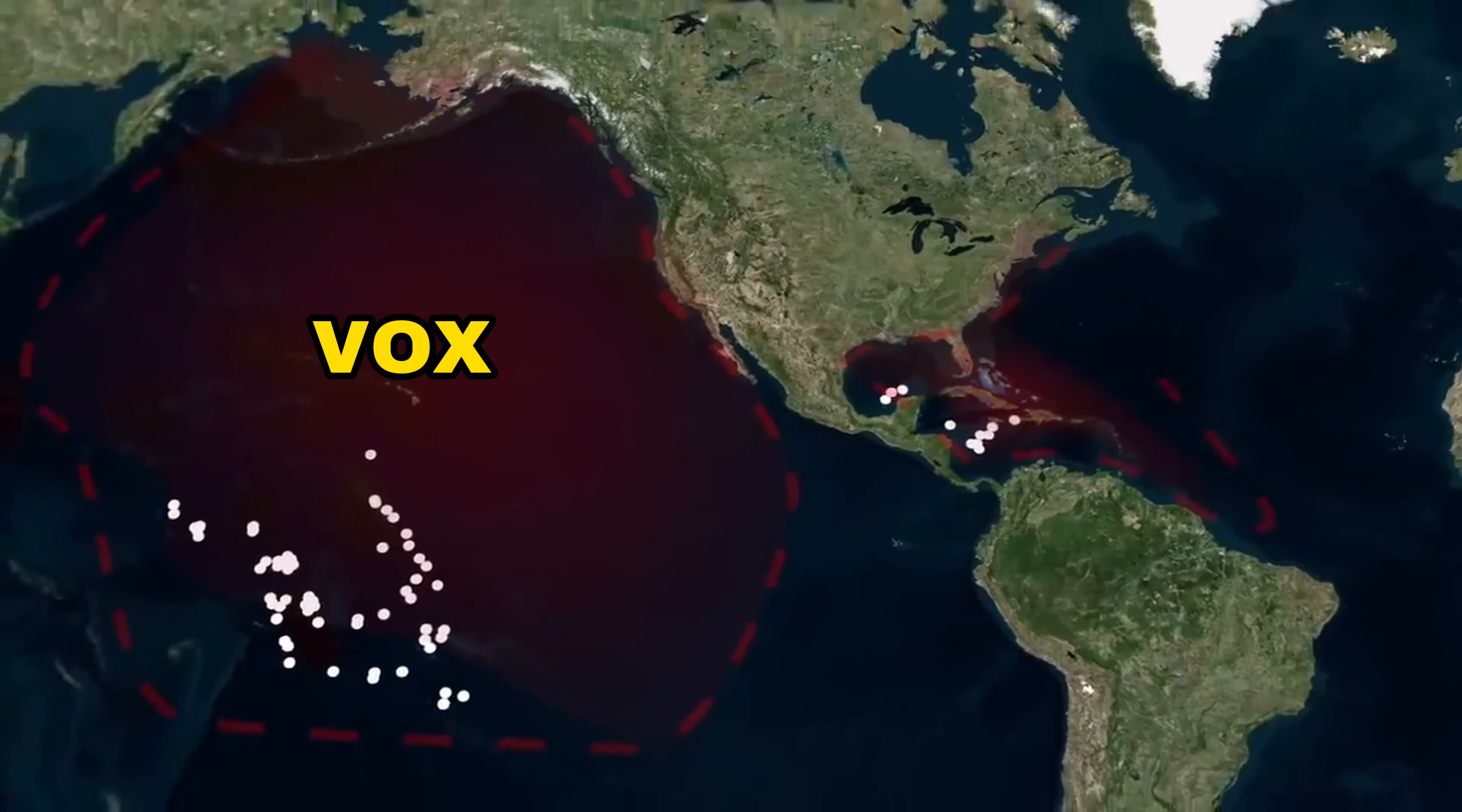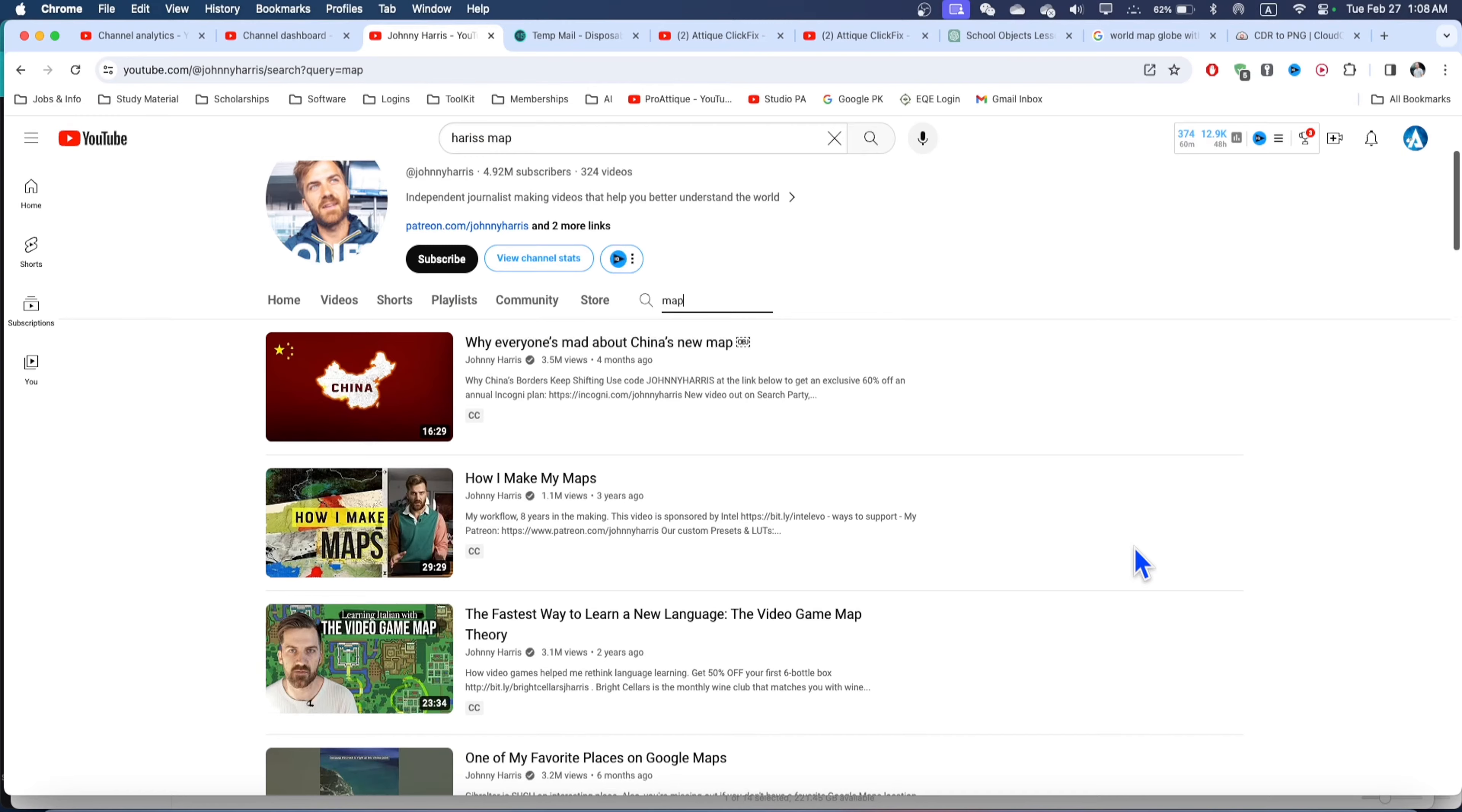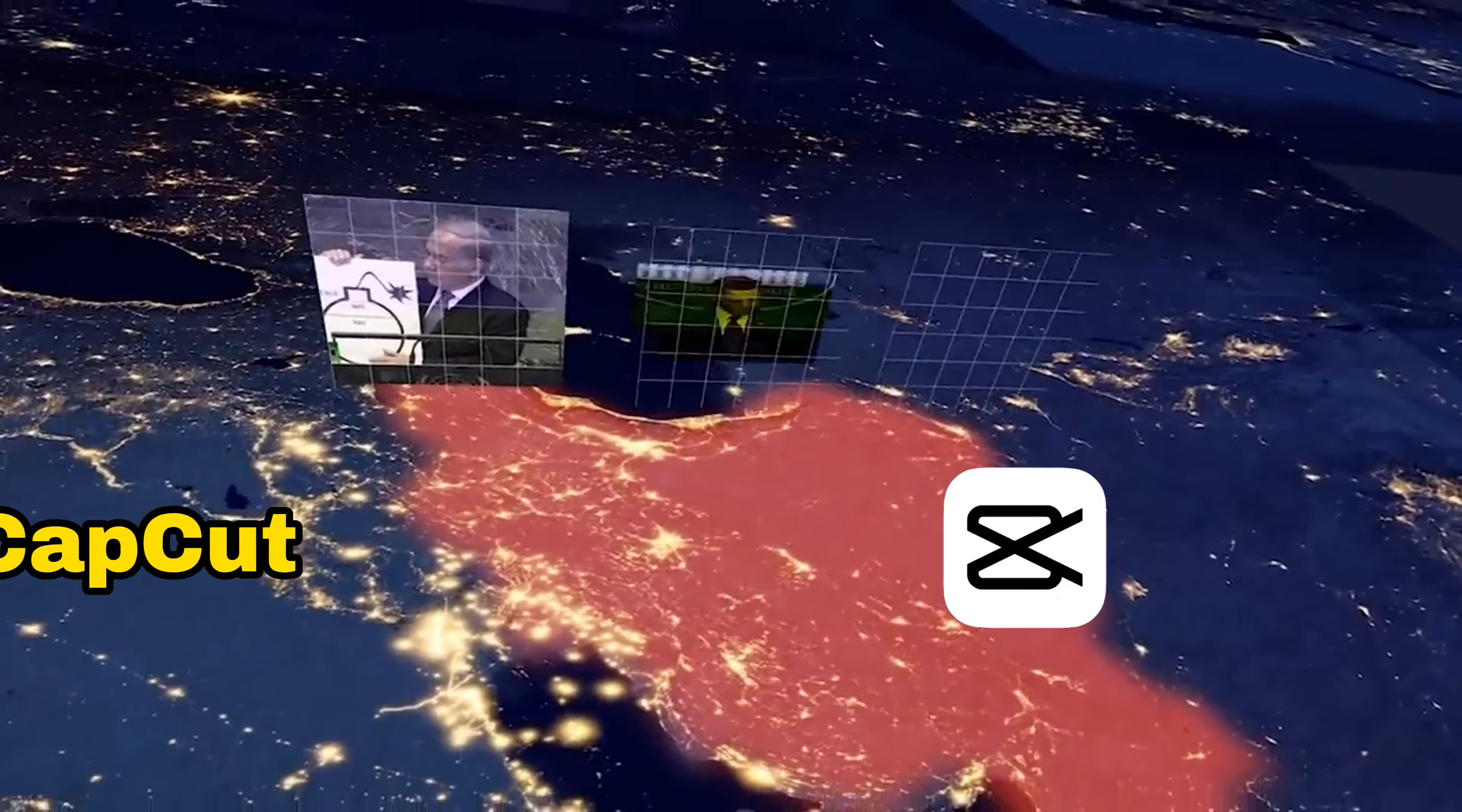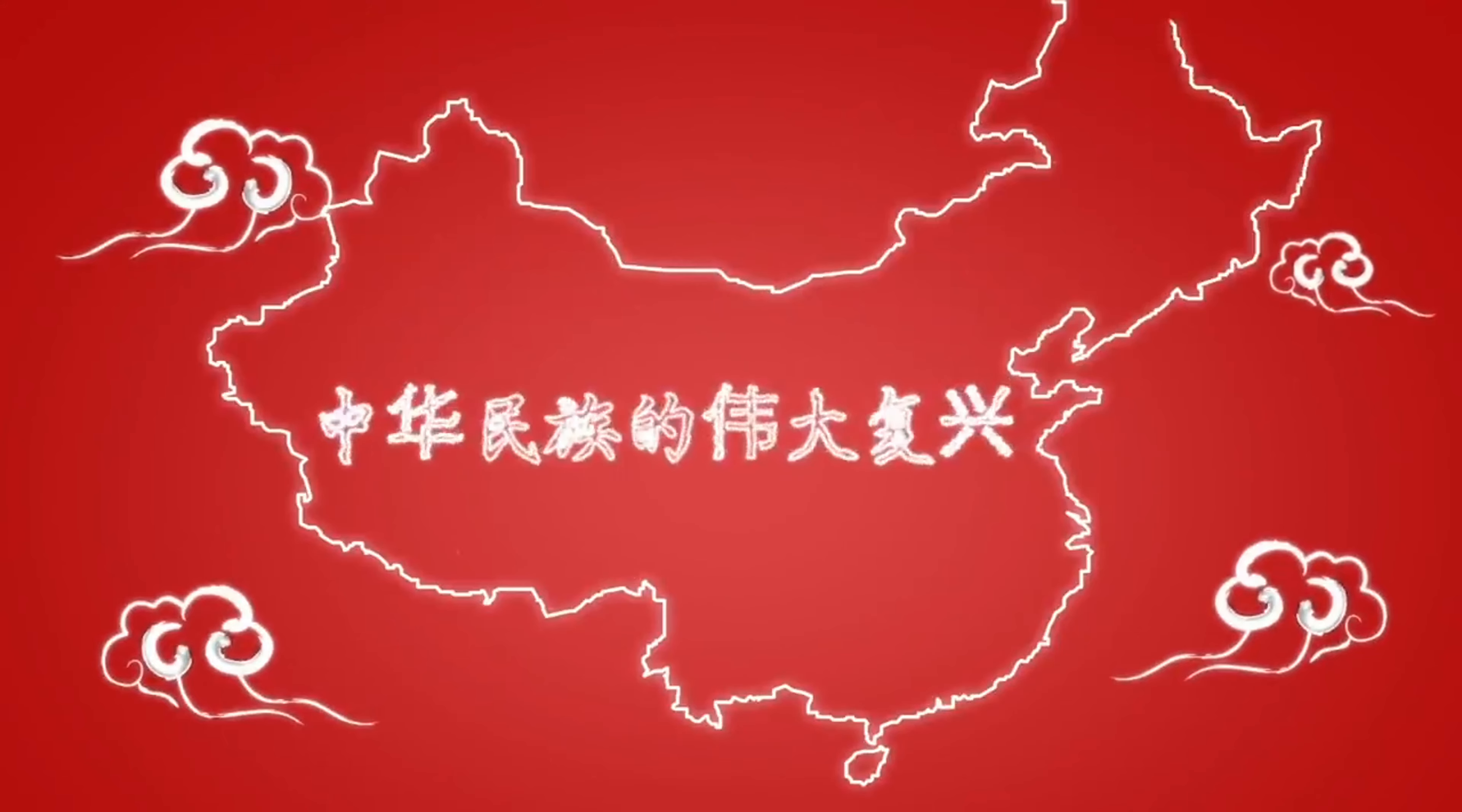Map animations like Vox look really hard to create, but are insanely easy in CapCut. Vox uses Illustrator and After Effects and it's pretty complicated if you follow Johnny Harris for map animations. If you don't have time for such things, making a simple map in CapCut is usually all you need. Here is a simple way to animate maps in CapCut.